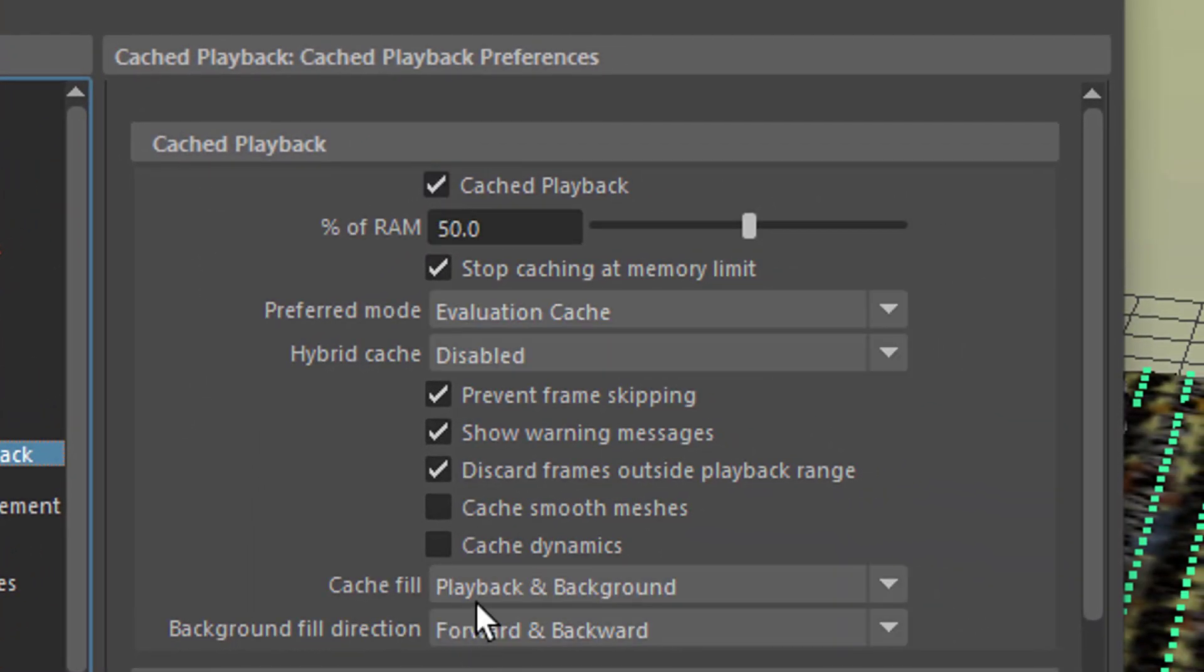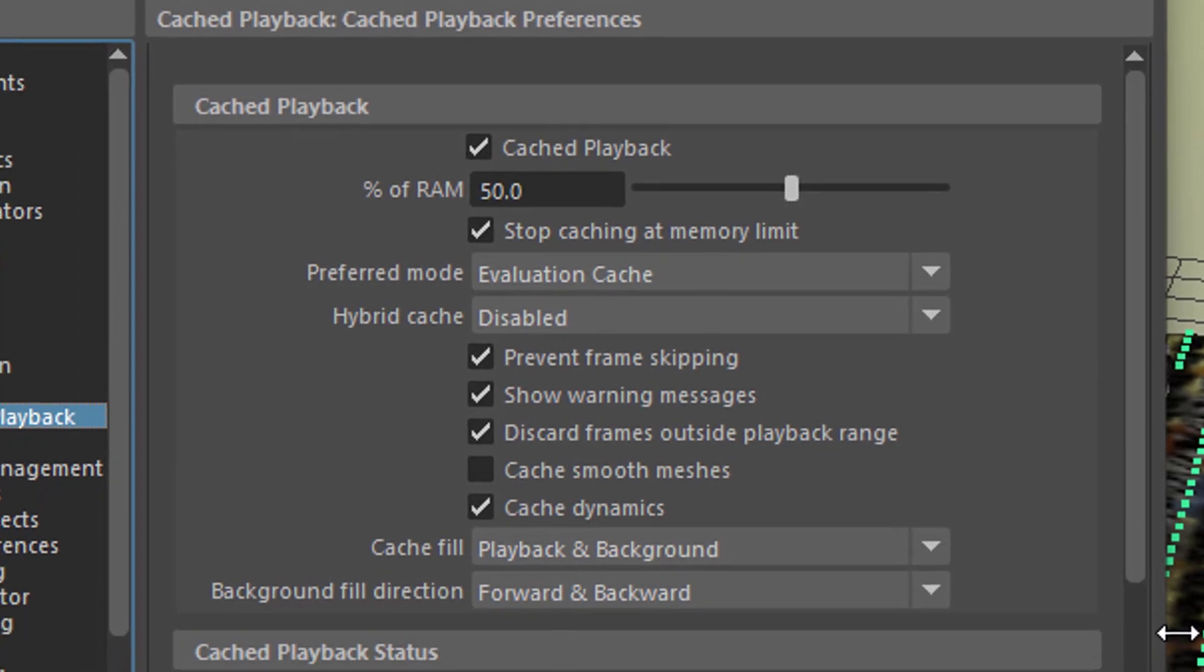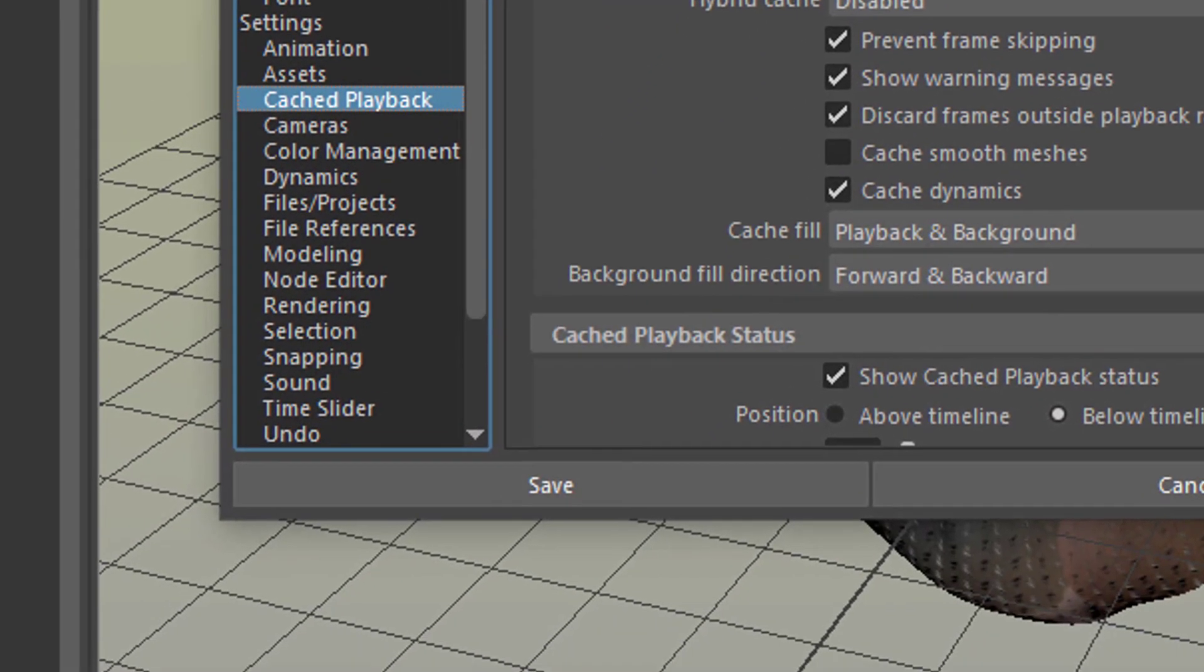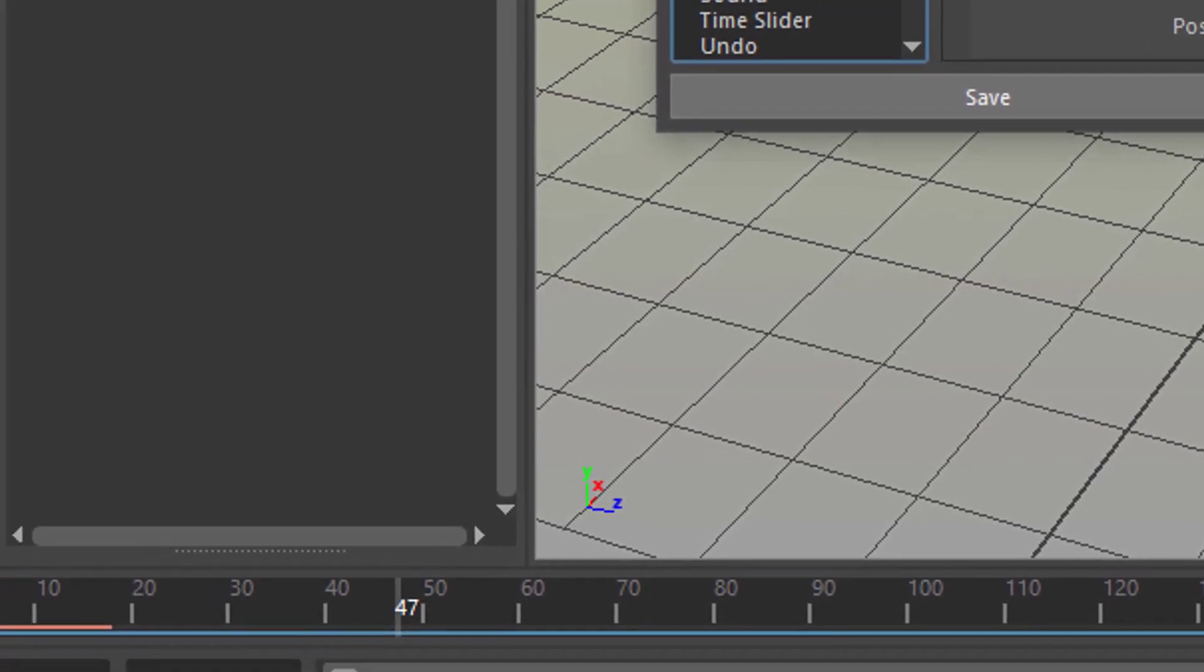The key thing to tick on is cache dynamics because this not only works for ncloth, it works with all nucleus objects and particles for example. So we cache dynamics now and we save this and close it.